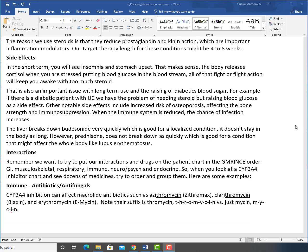The reason we use steroids is that they reduce prostaglandin and kinin action, which are important inflammation modulators. Our target therapy length for these conditions might be four to eight weeks.